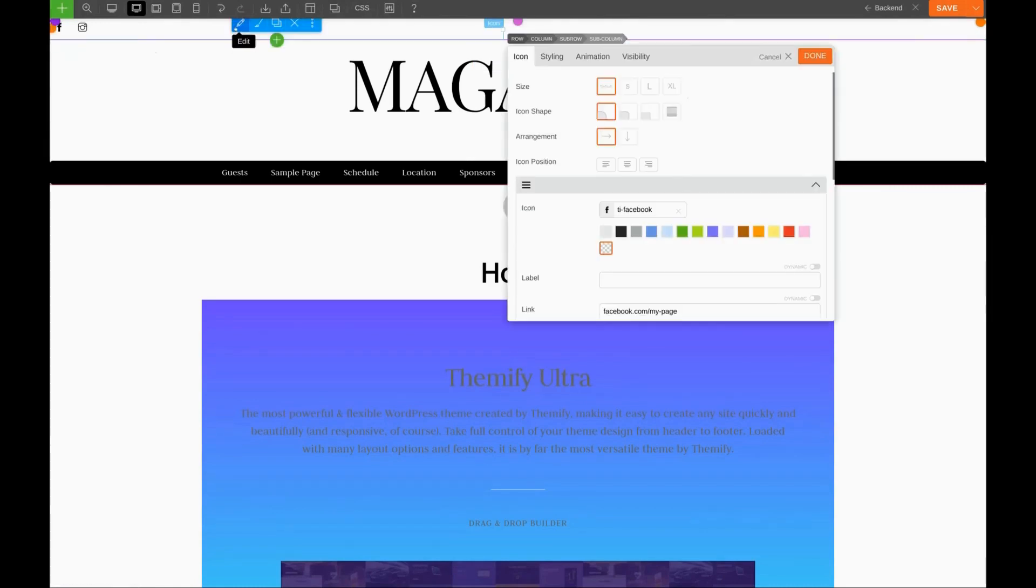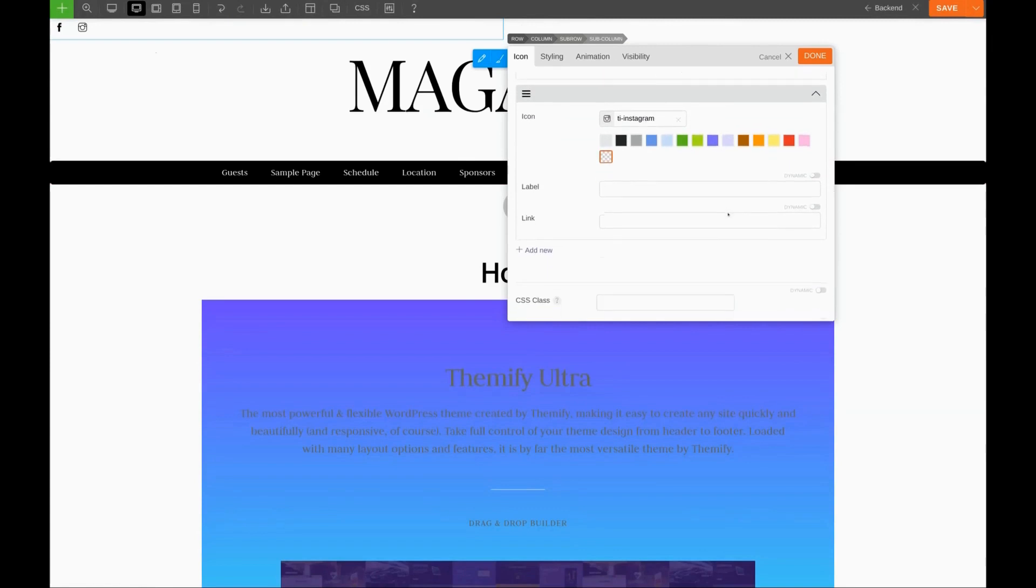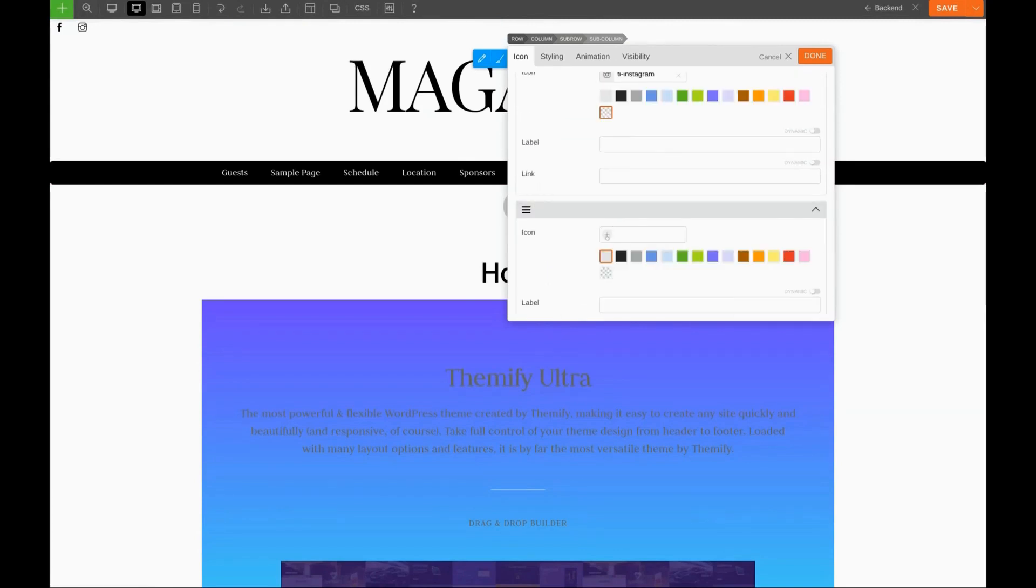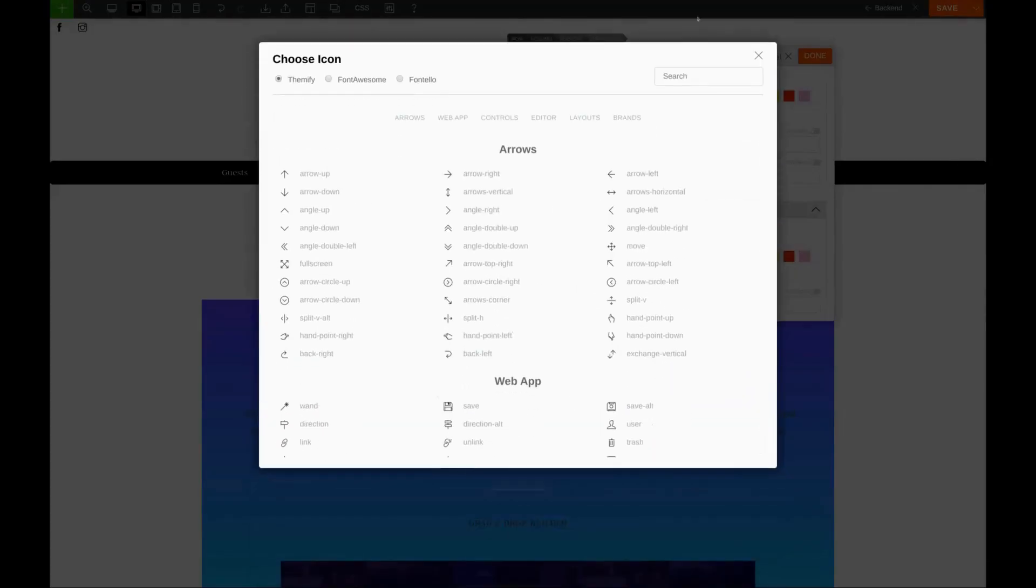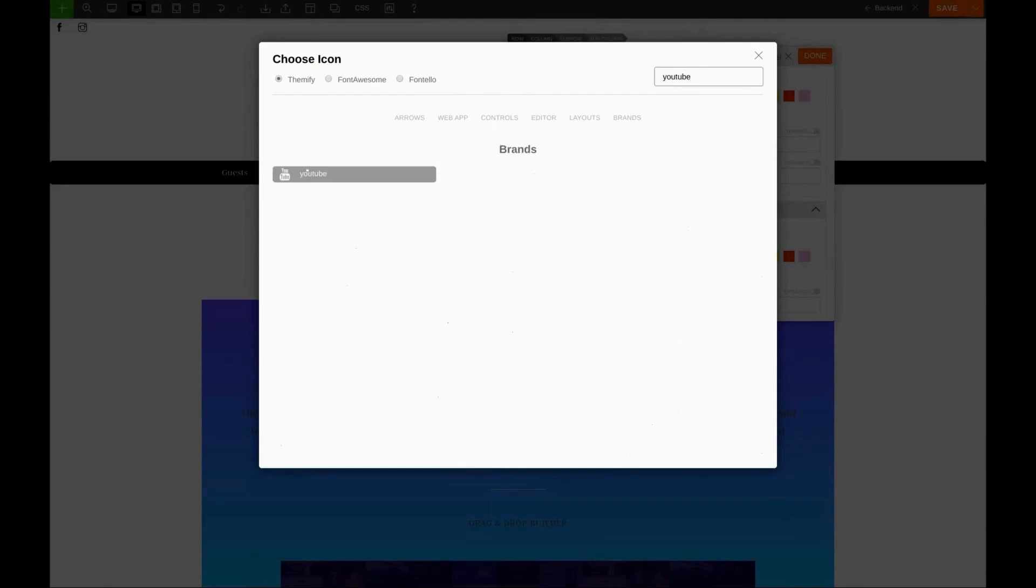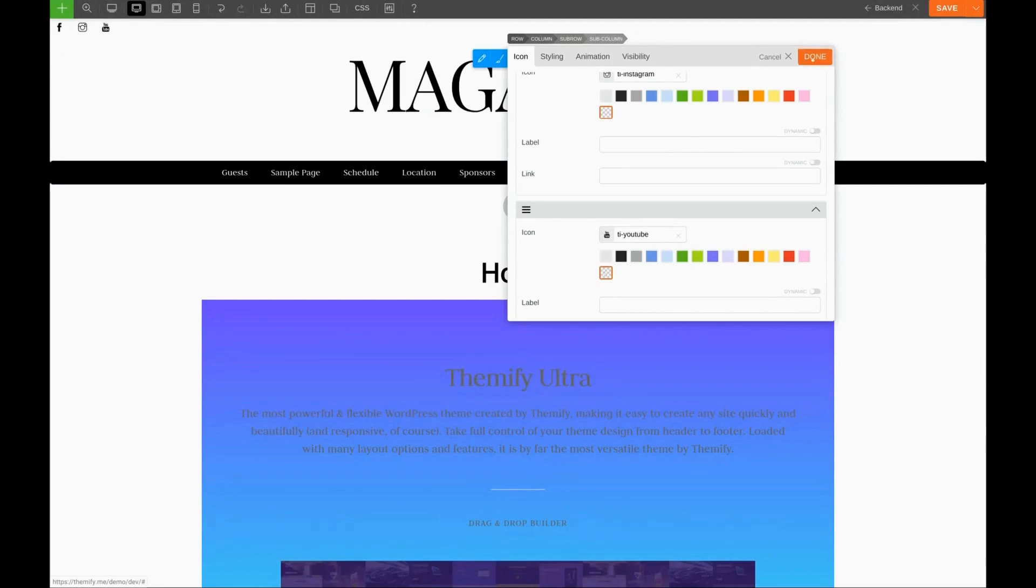Let's add one more. Let's add a YouTube icon. Search for YouTube. Select the icon, transparent background, and Done.